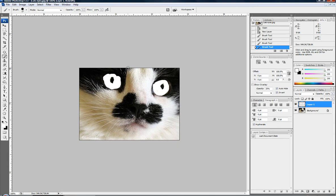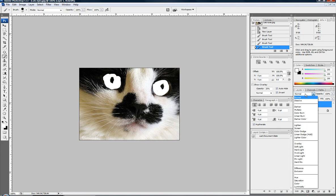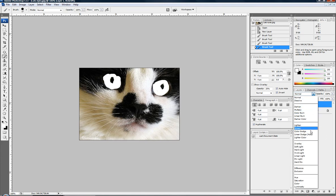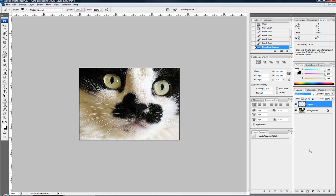And we're going to go over here to our layers palette. And under the effects, we're going to go to soft light. And you see that just kind of put the color back, but that's a little bit lighter.